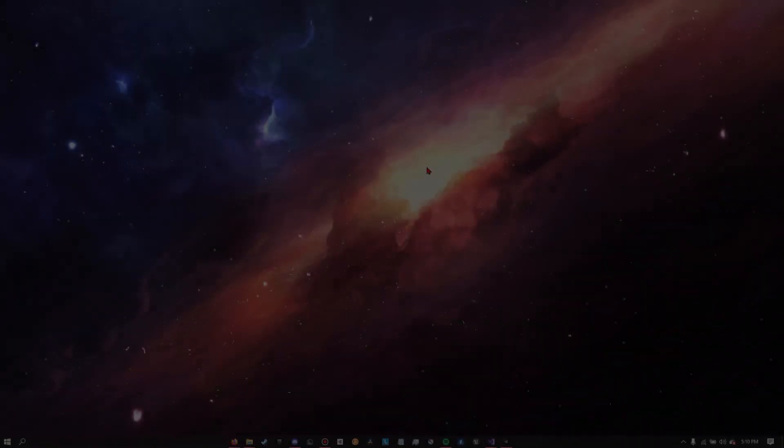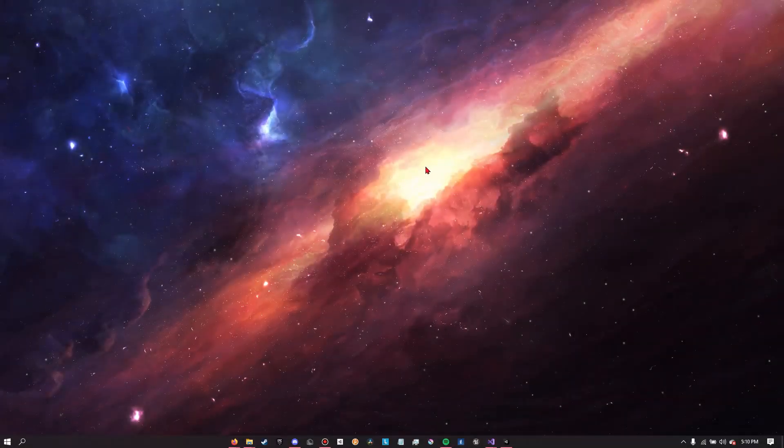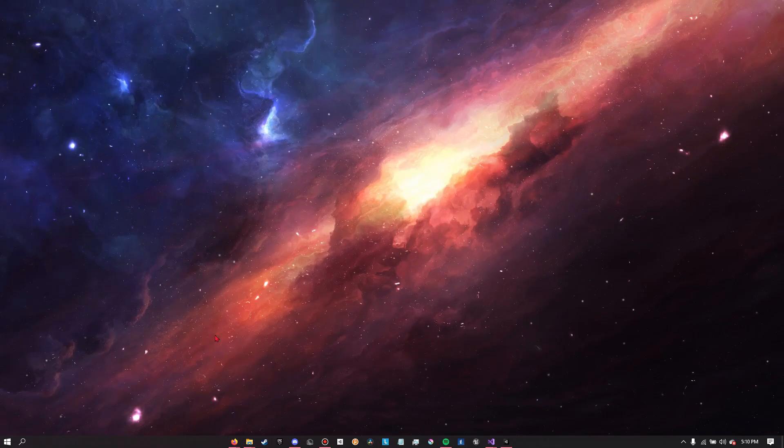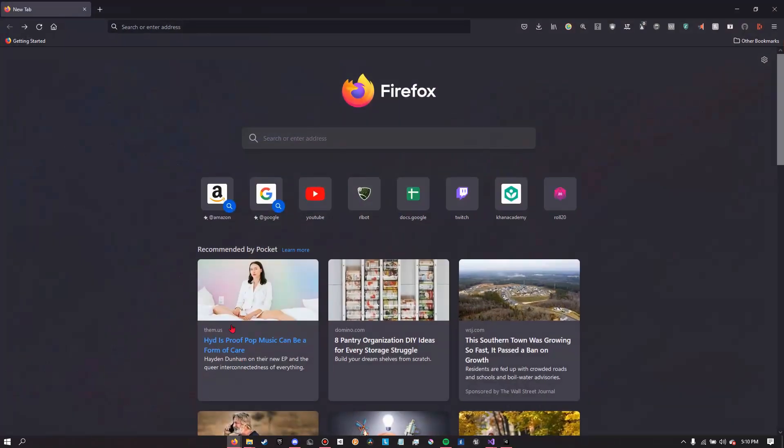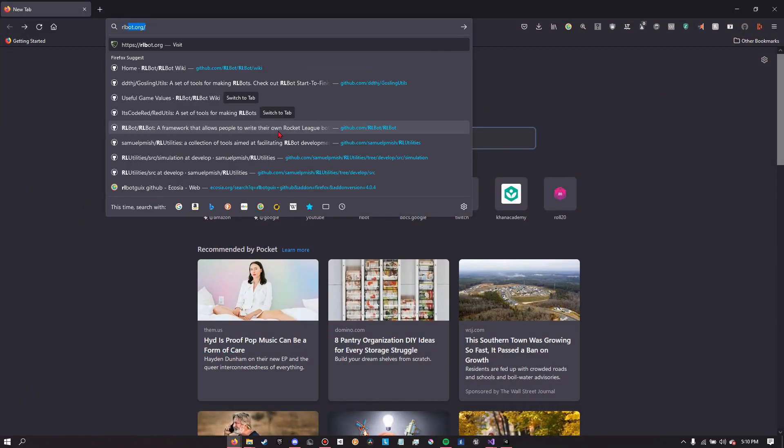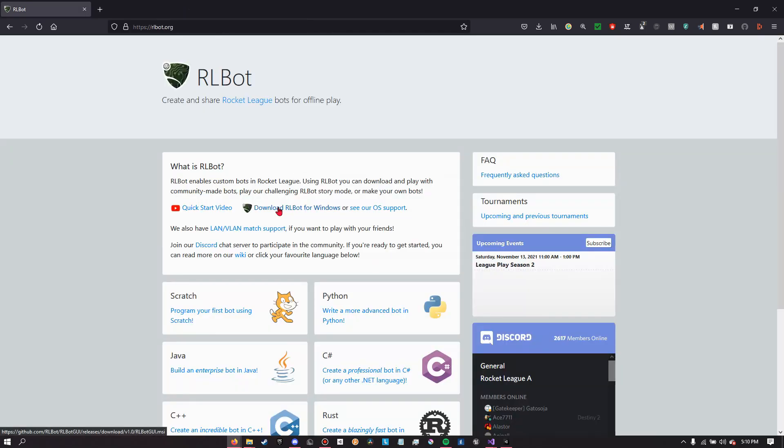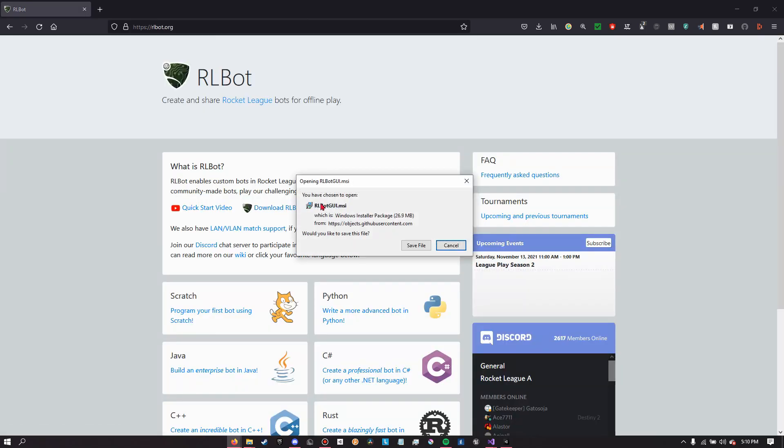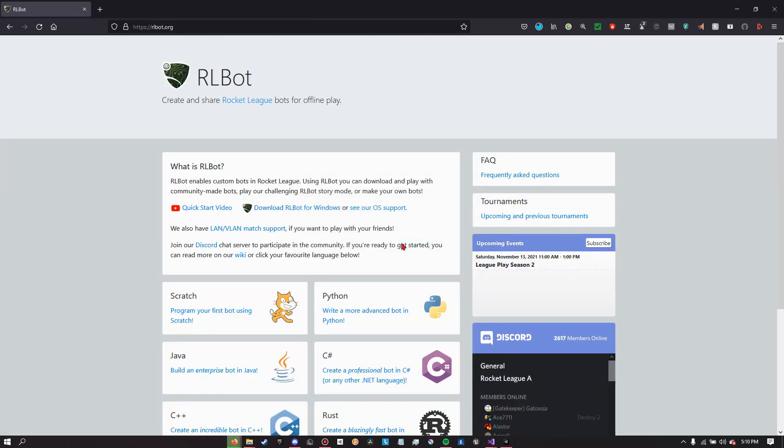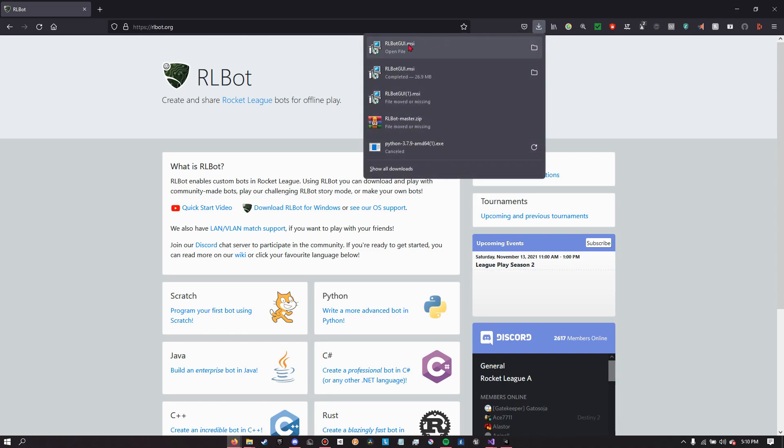Let's go to our web browser and in the Google search bar we're going to be searching for rlbot. We should go to rlbot.org, then click download Rocket League bot for Windows, assuming you're on Windows, and then click save file here. As soon as that's done installing, just run the Rocket League bot GUI installer.